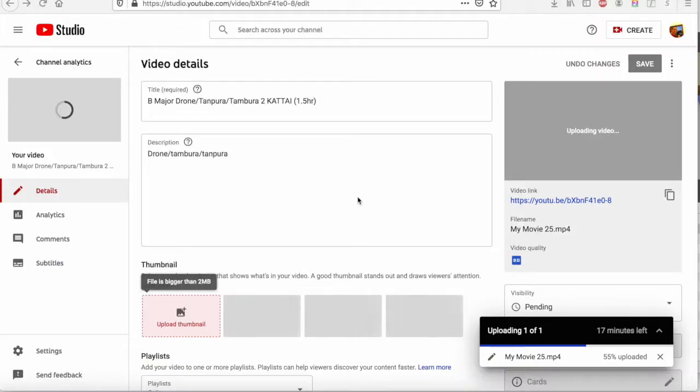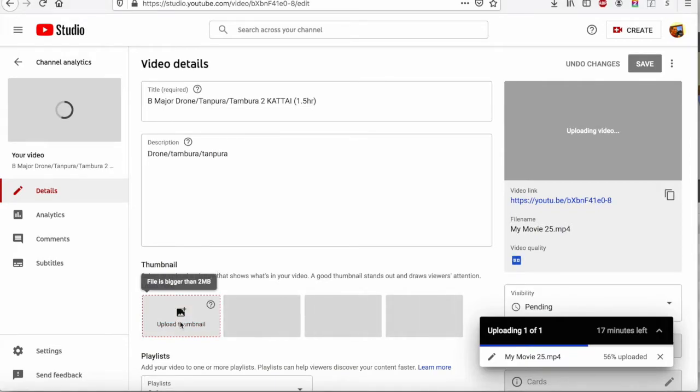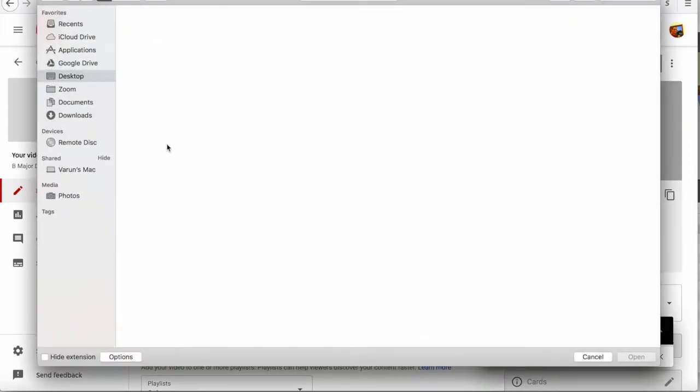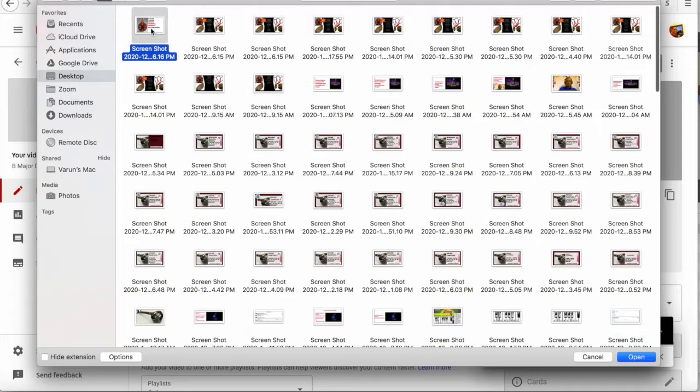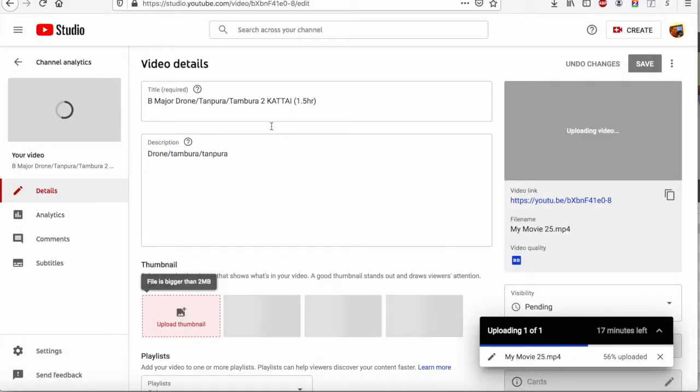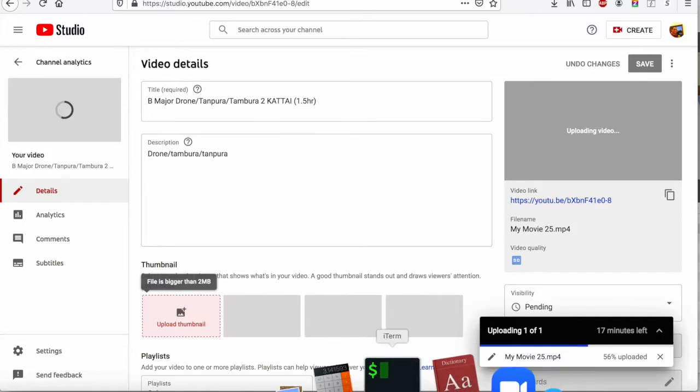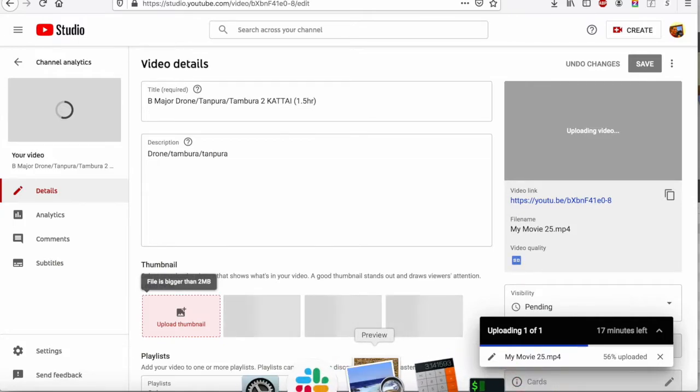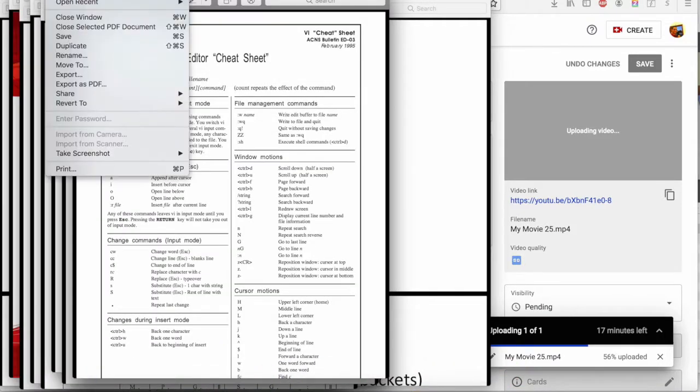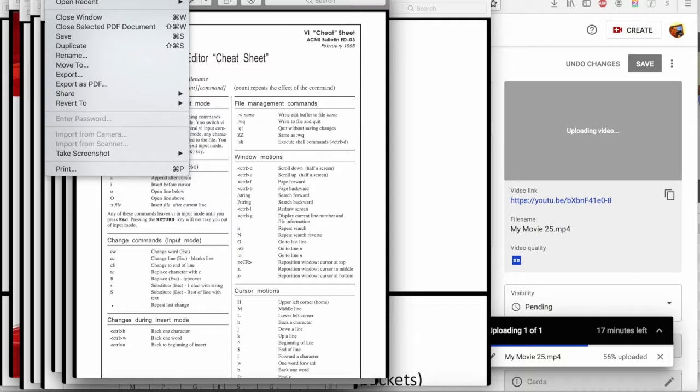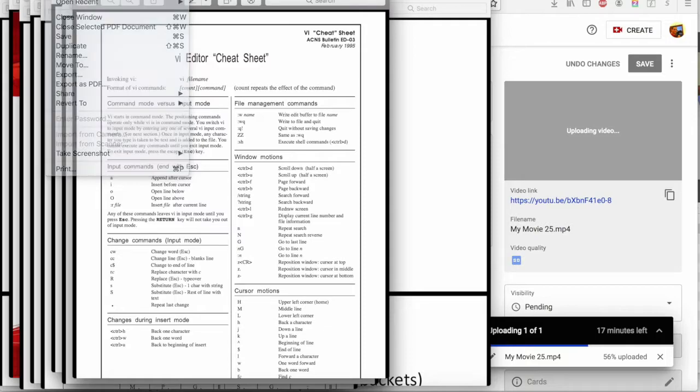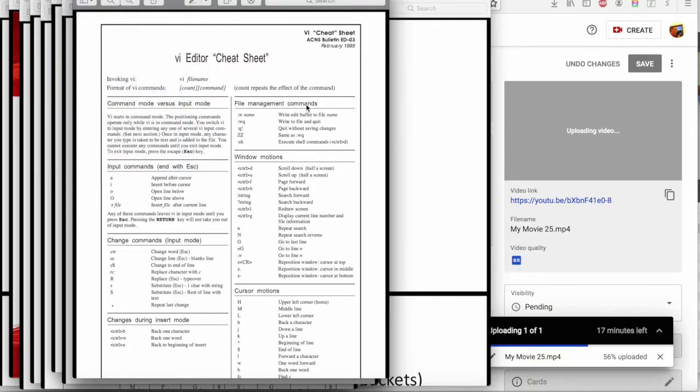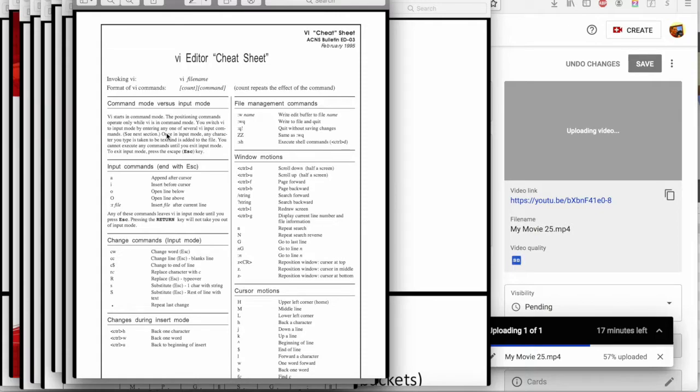If you have a problem where you're trying to upload a thumbnail to your YouTube video and it says the file is bigger than 2MB, for example, what you do is you open that file in QuickTime or Preview and save the file as a JPEG. That will significantly reduce your size instead of using a PNG file.